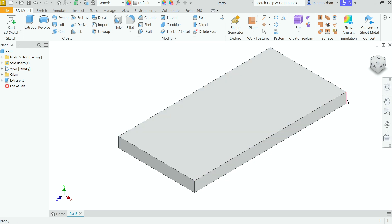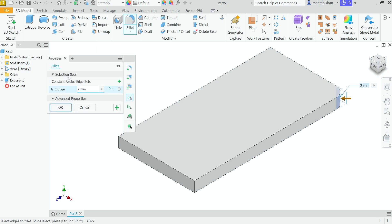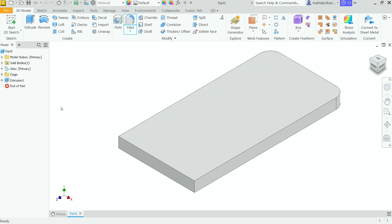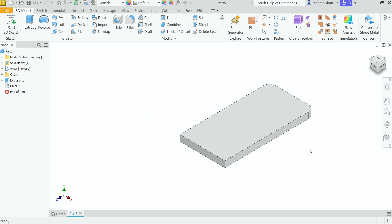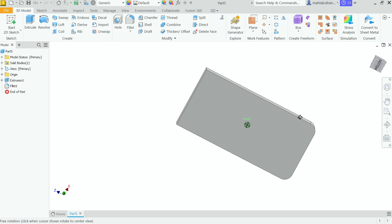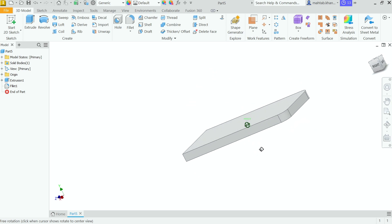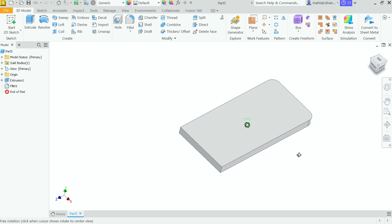If you select a corner you will see two options: Fillet and Chamfer. You can also activate it from the toolbar. In the selection, Constant Radius Fillet is selected. Edge one is selected. Now I'm going to choose the second edge. The radius is 2mm, so click OK. If you hold the Shift key and use the center scroll wheel you can rotate your mouse in any 360-degree direction.